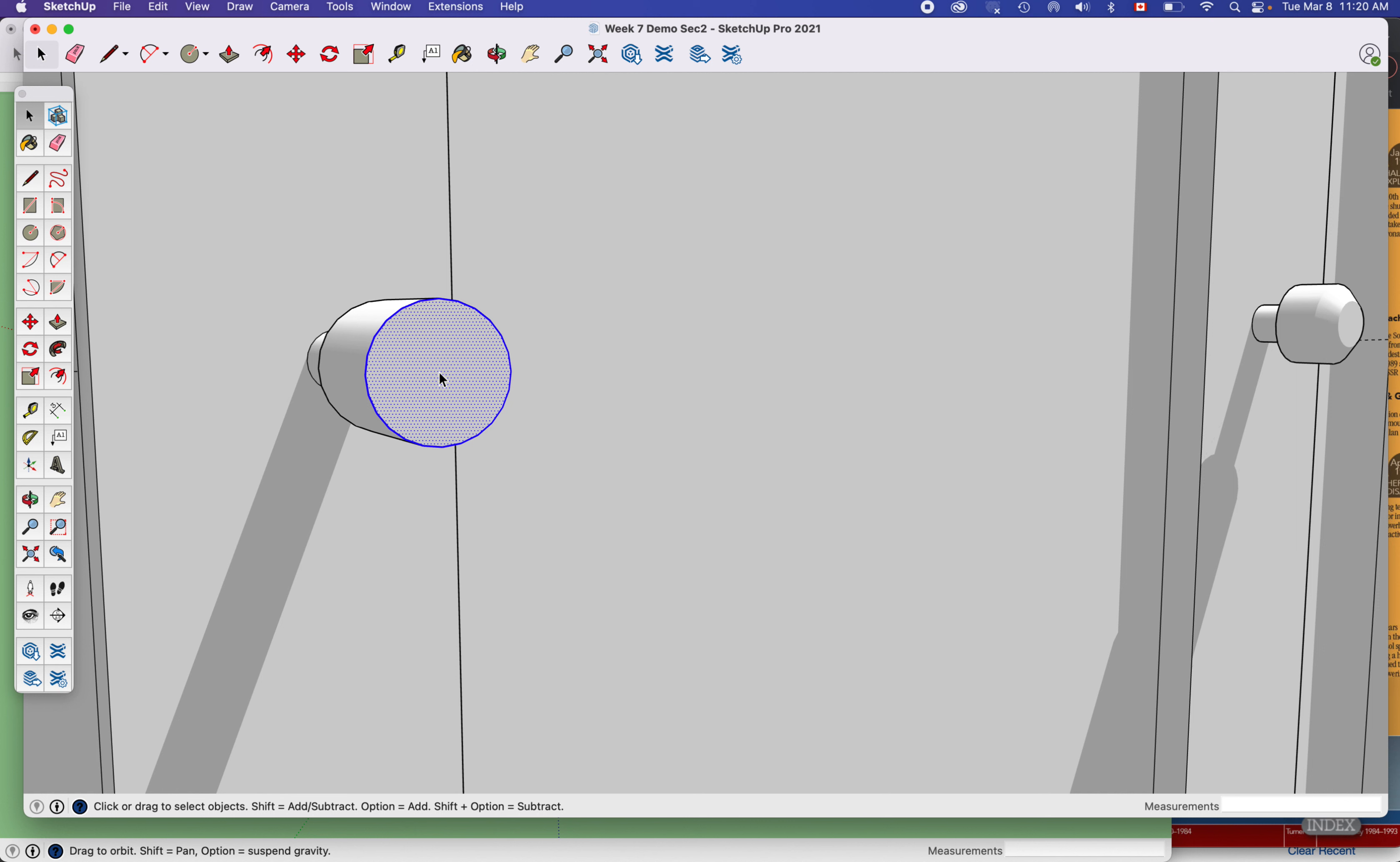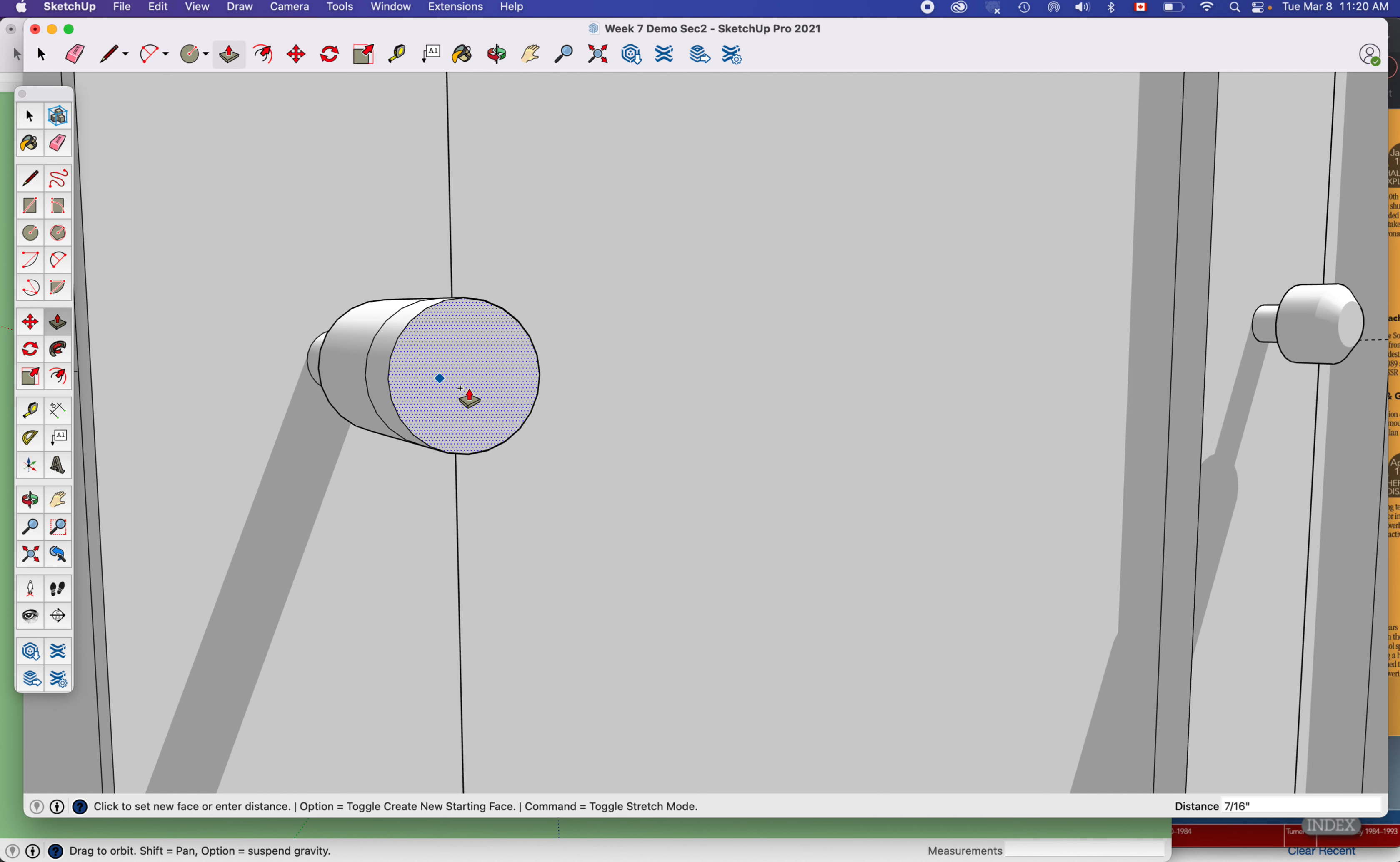little plus sign which means I'm going to have a new line right there.